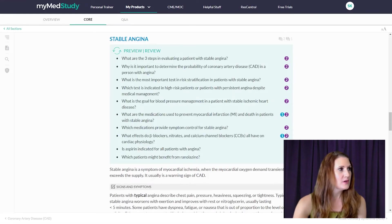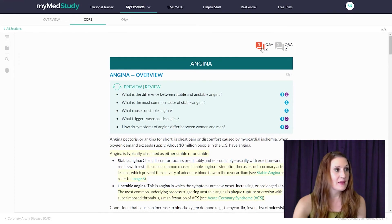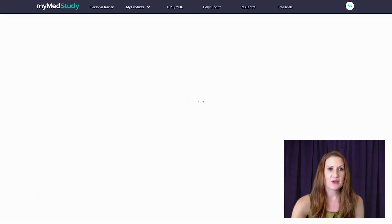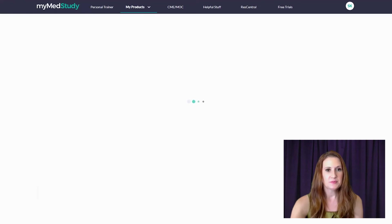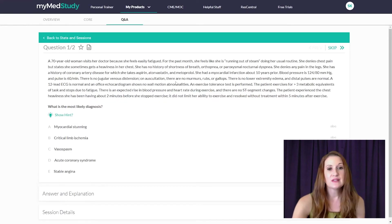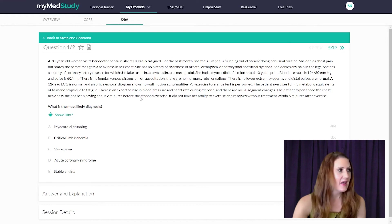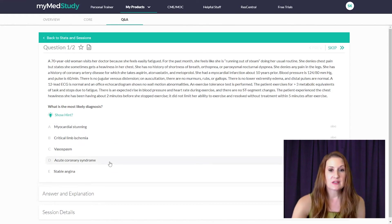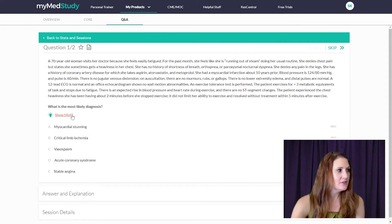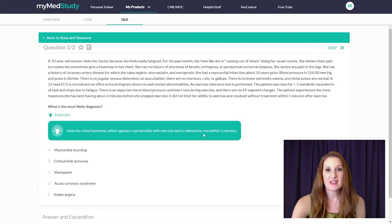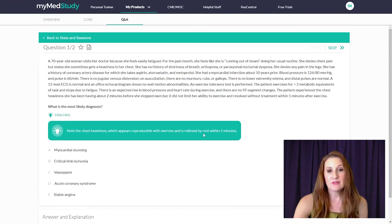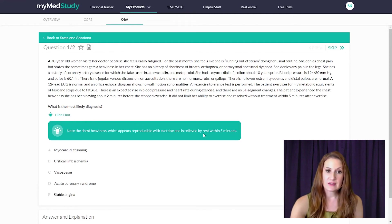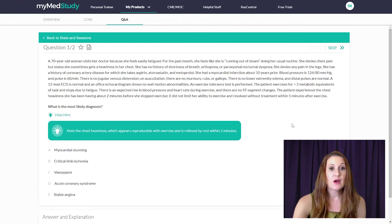So I'm going to go back now and look at the basic science Q&As to talk about some of the features in our Q&As. So after reading the vignette, the question, and considering the answer options, you can choose to click on the hint feature. And the hint feature is designed to work like a tutor that gives you a clue from the vignette of what you should be focusing on to better understand the patient case.